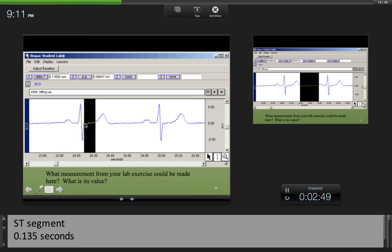Here we have QRS, and this is T, so this is the ST segment. Delta T will give us its value.